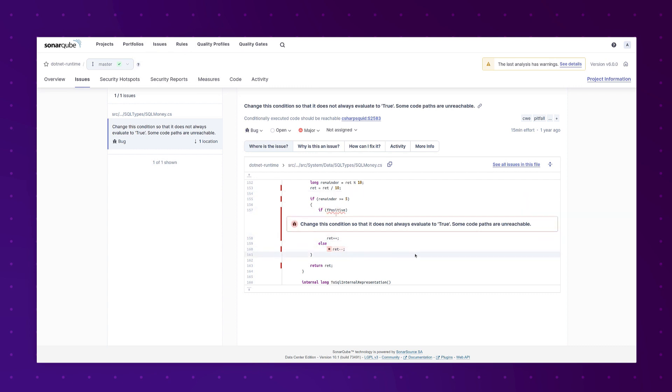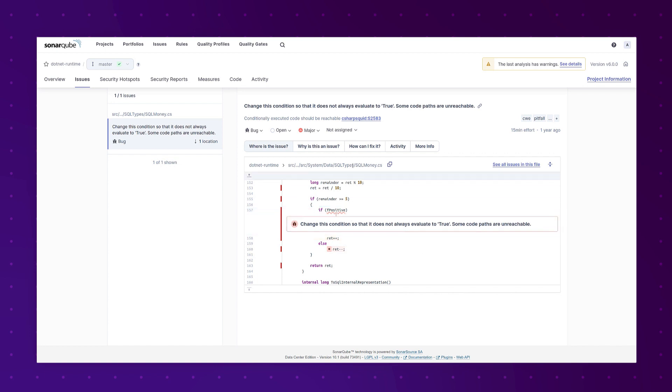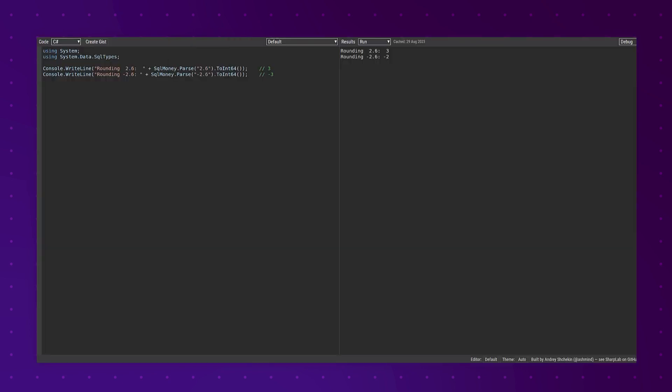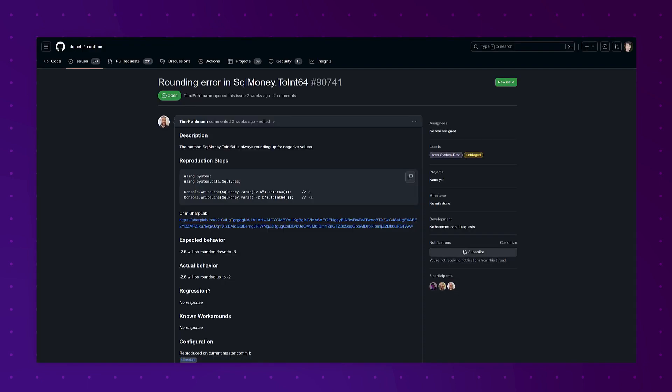This is an issue in .NET runtime and we have an always true condition here. This is in sqlmoney.cs and I want to show you what the implications of this are. Here we are in sharplab.io where we're testing rounding with SQL money, first of a positive number and then of a negative number. As you see the positive number is rounded as expected from 2.6 to 3, and the negative number is rounded as expected from 2.6 to negative. Wait a minute, that's not what's expected is it? It should be rounding to negative 3, but that always true condition means that it's not rounded correctly for negative numbers. Yes we have submitted a bug report for this.